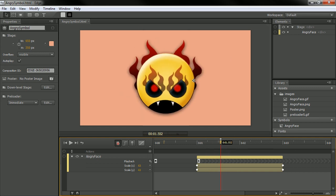And if I want to use him in a different application, or rather a different Edge project, I can copy and paste this symbol between projects if I want to.